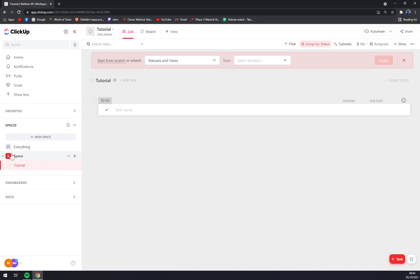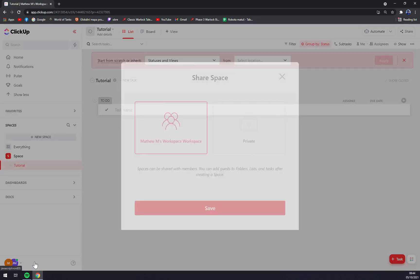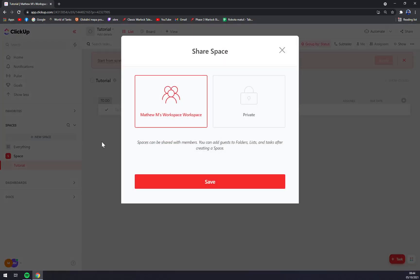If you want to make the whole workspace private, you just click on these three little dots and then go all the way down and click on Sharing and Permissions. Once you're in here, this